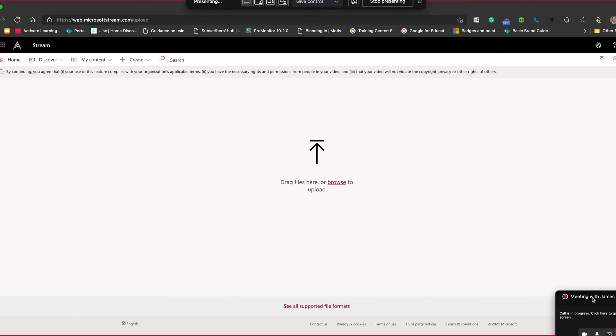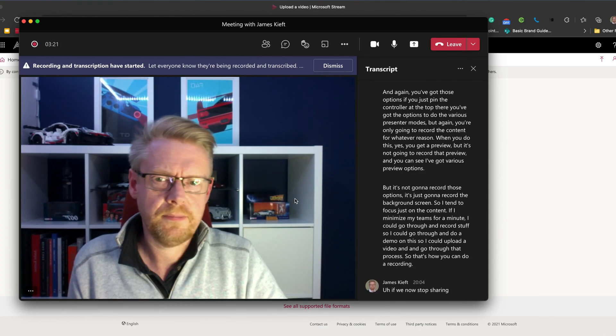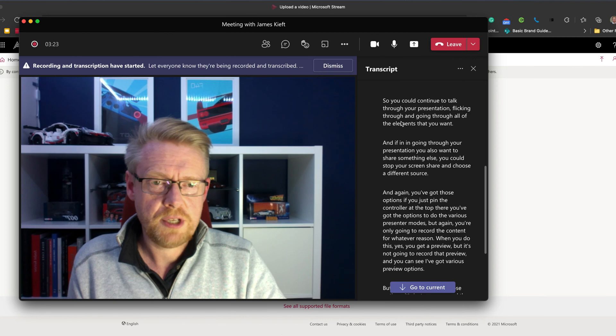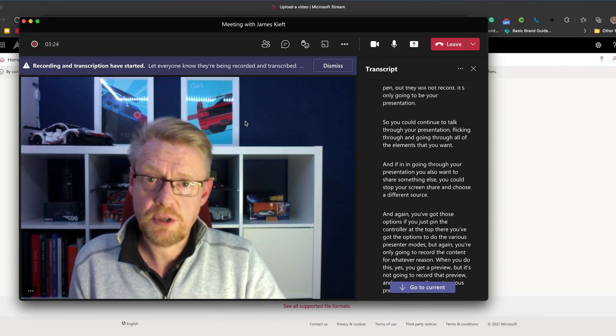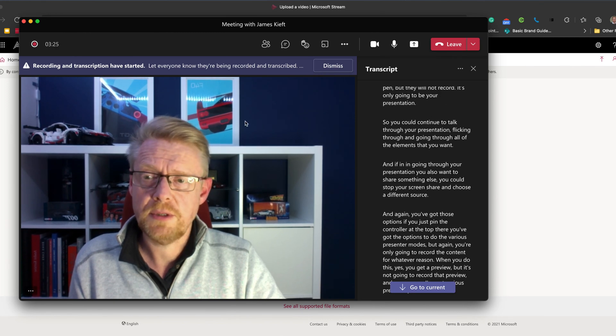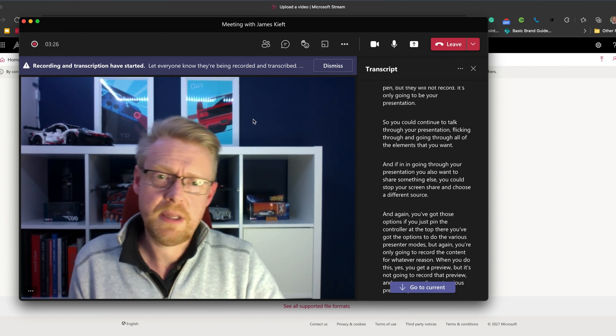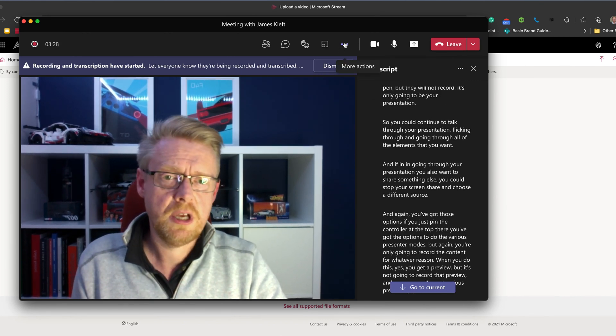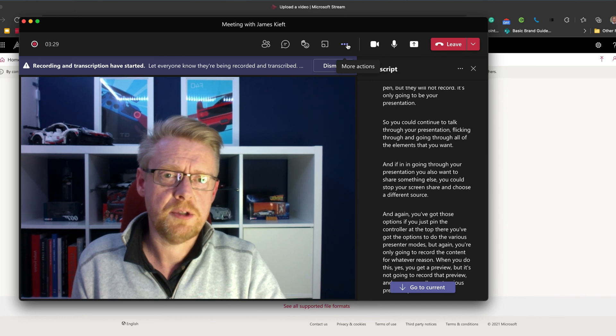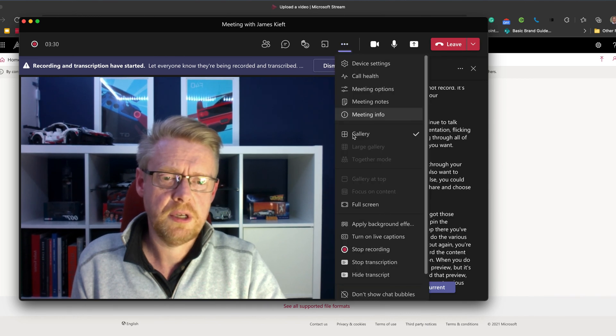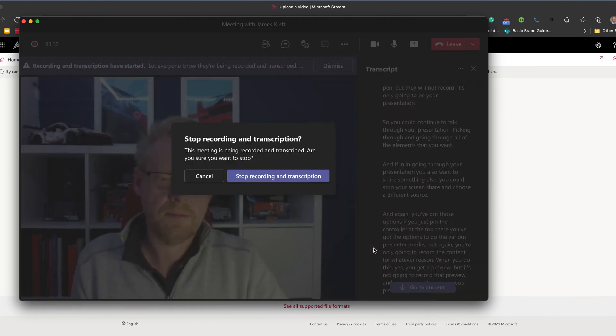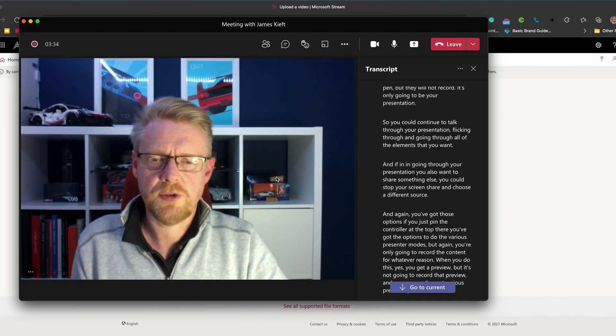If we now stop sharing. My transcript's there. I'm still recording at the moment. So when I'm happy that I've finished doing my demonstration, I can come up to the three dots. I can stop recording and transcription.